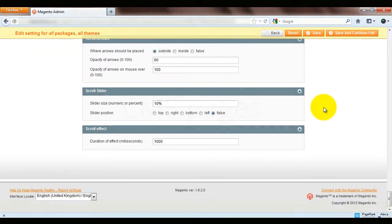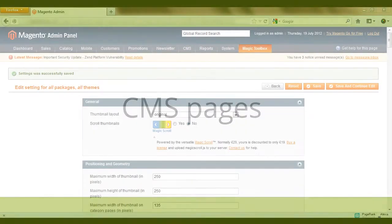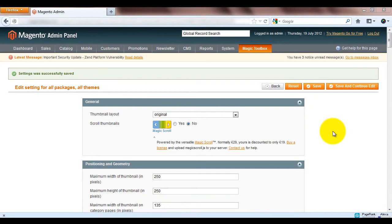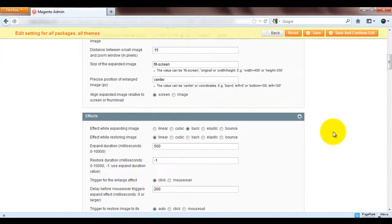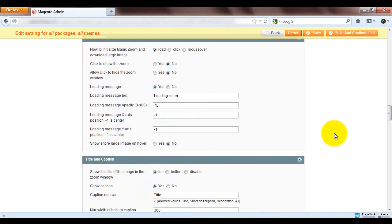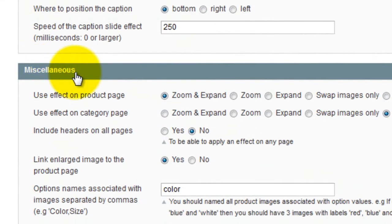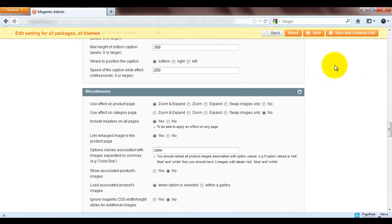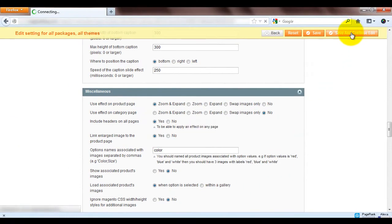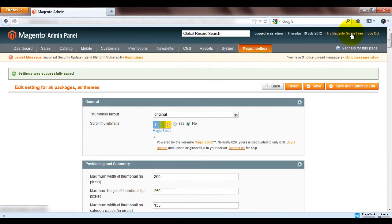As well as adding Magic Zoom Plus to your product pages you can also add it to your CMS pages. First you'll need to select yes next to the include headers on all pages option. This will bring in the CSS and JS files to your CMS pages.